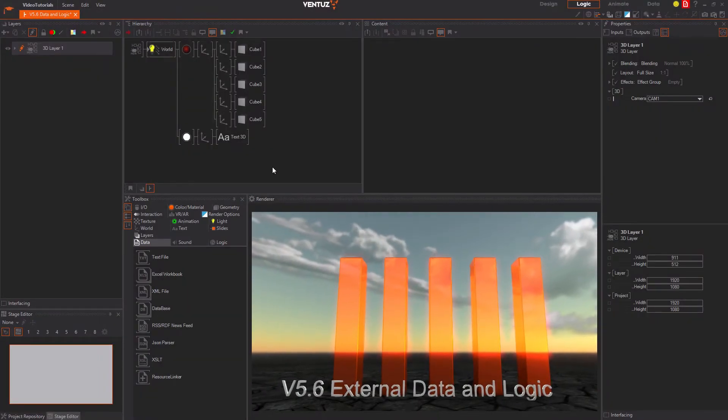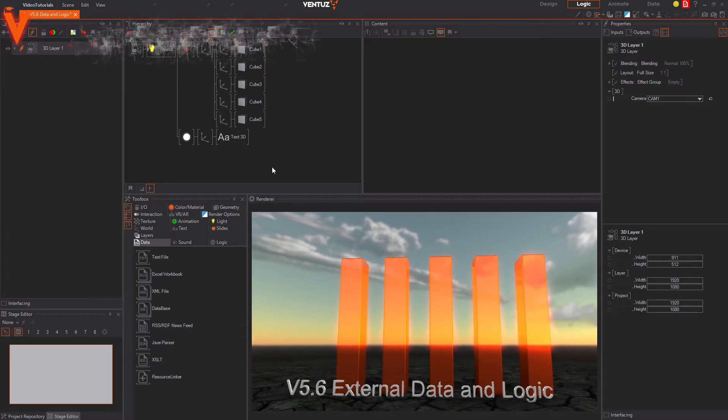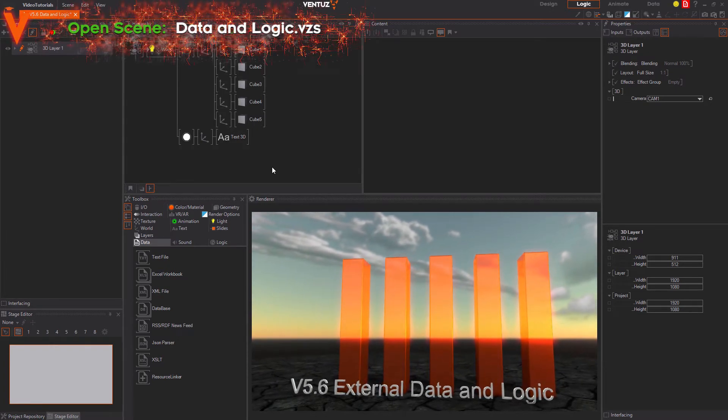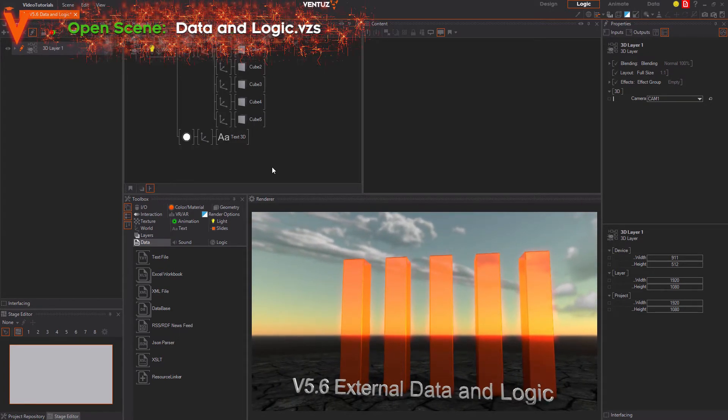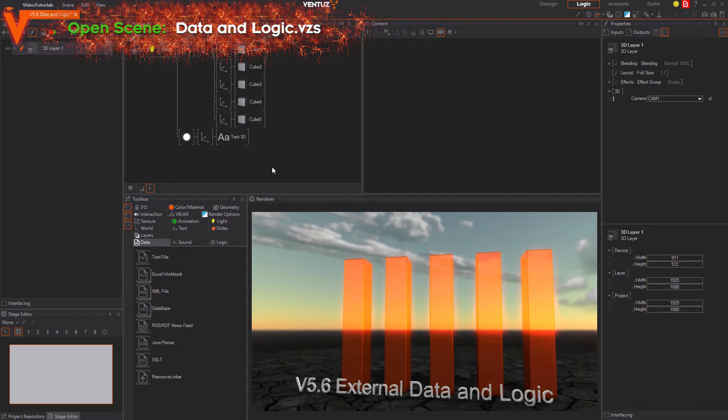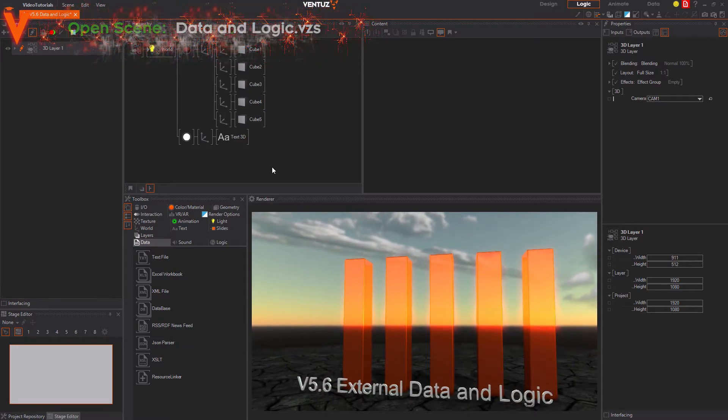Hello! In this video we will now talk about how to access external data in your scene and bind them together in simple logics in order to visualize them or use them otherwise.